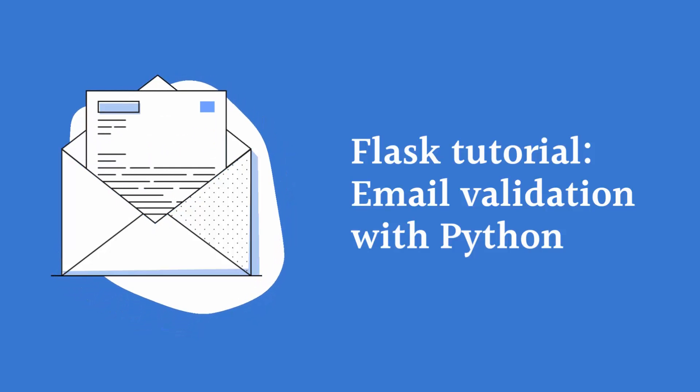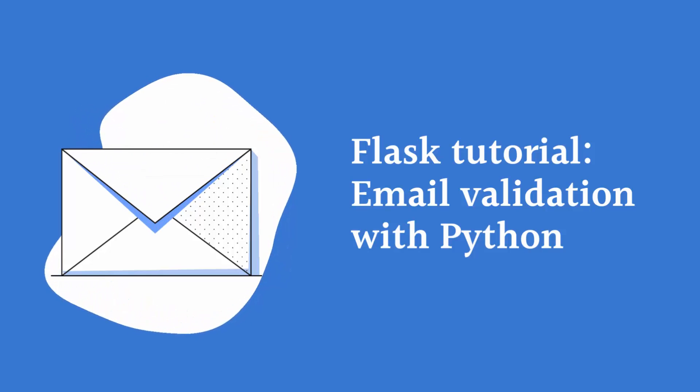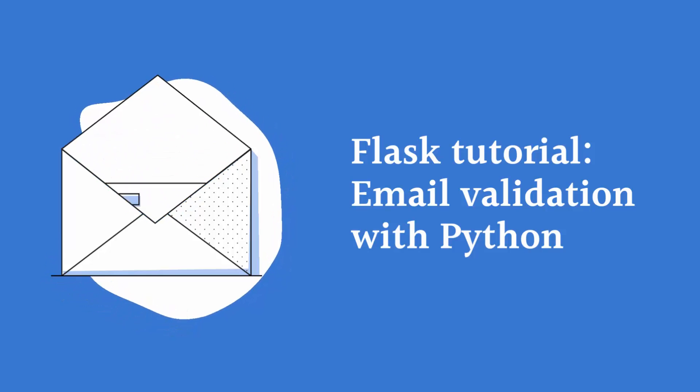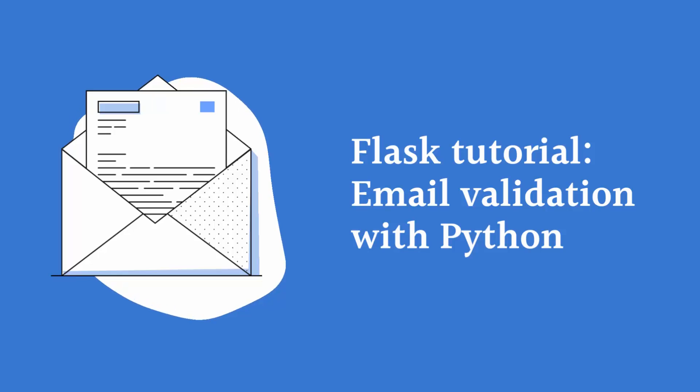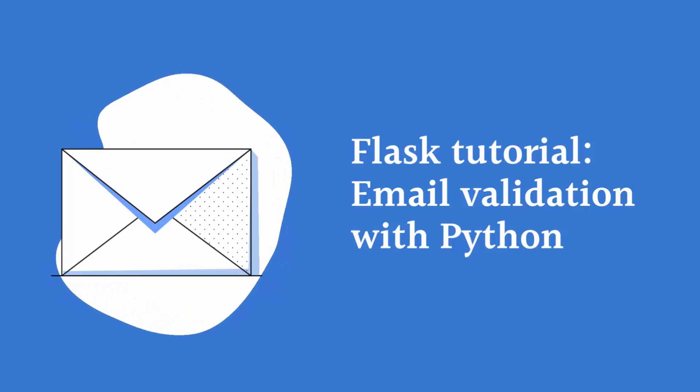In this tutorial, I will guide you on how to validate an email address by using the Mailbox Validator Flask Python module.